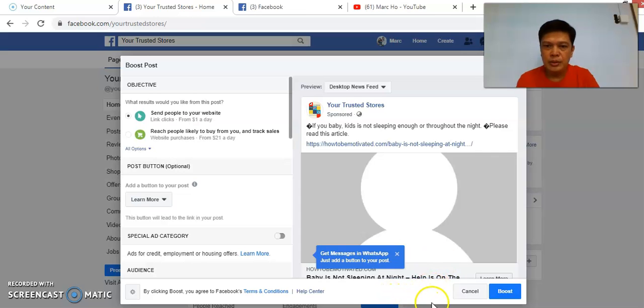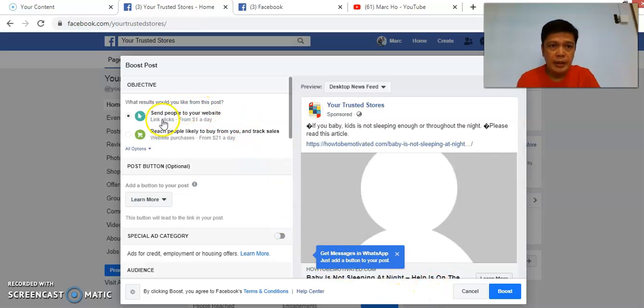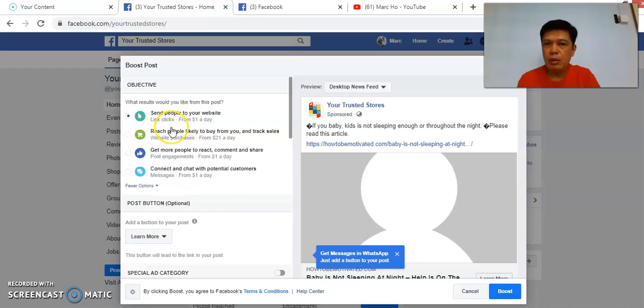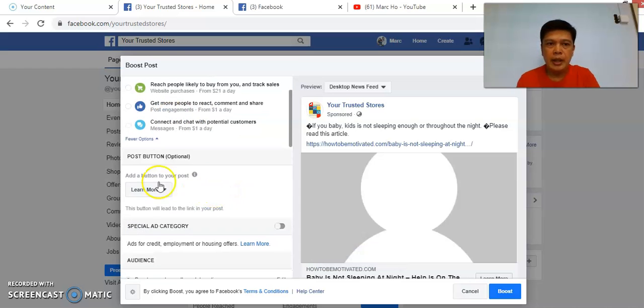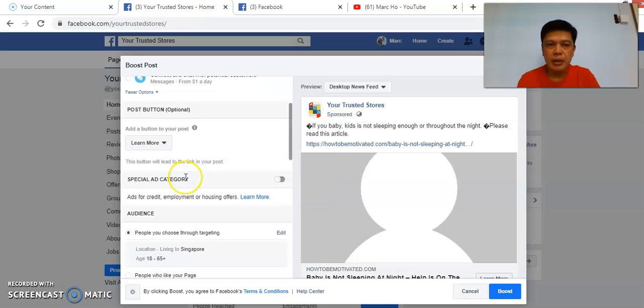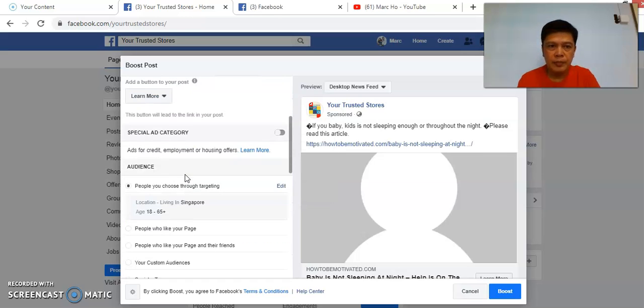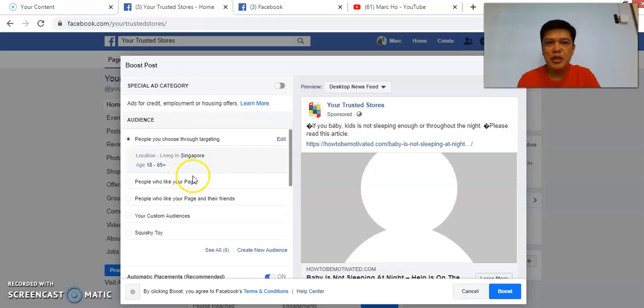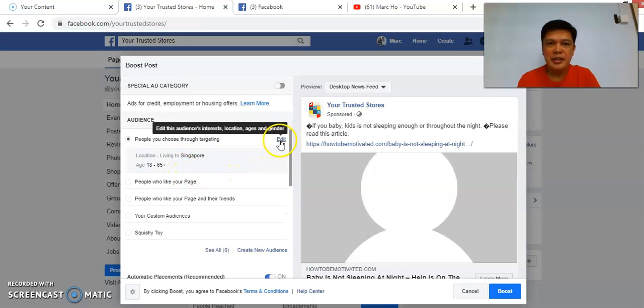So first thing is you click on Boost here. Select send people to your website. There are more options. I will normally choose the first one. There are more options here but my suggestion is to leave it. The next thing is to make sure you select the correct audience. This is important.